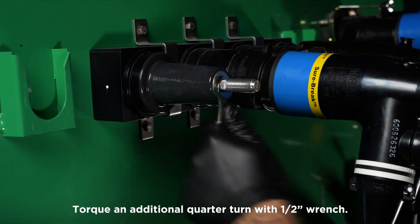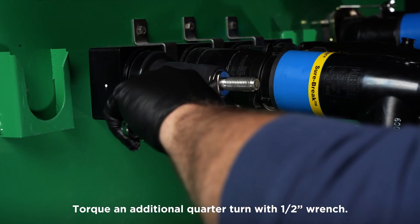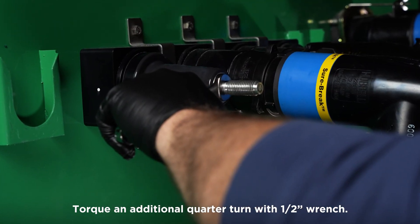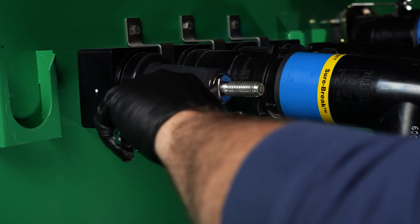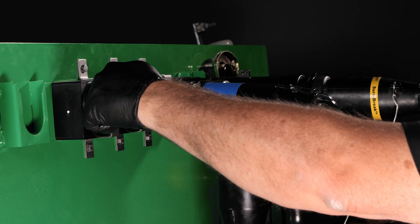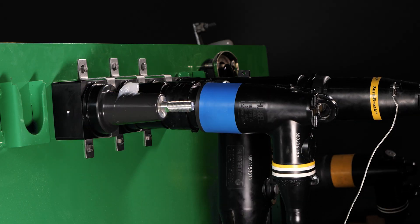After the stud is installed hand tight, torque the stud another quarter turn with a one-half inch wrench to secure it. The SureTap and T-body are ready for installation.